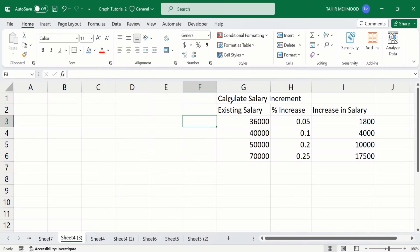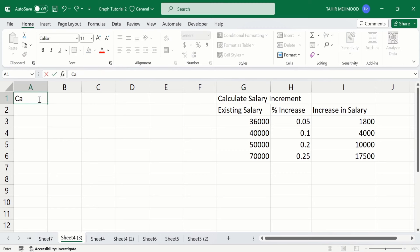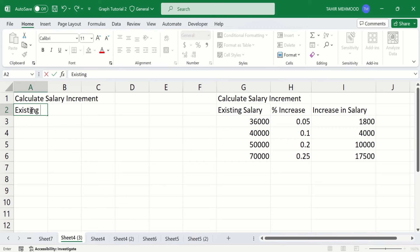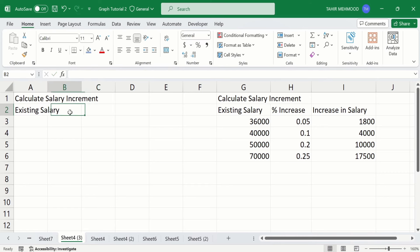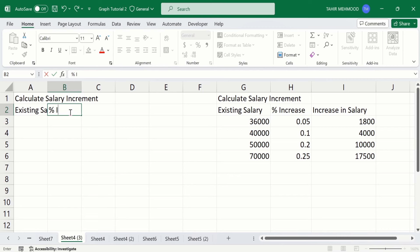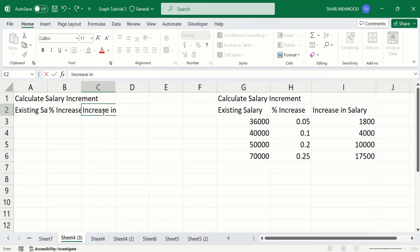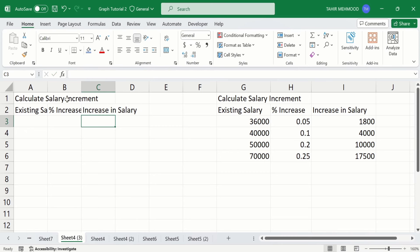Firstly, I will write the title of this table: Calculate Salary Increment. Then, I will write headings of columns: Existing Salary. The second column heading is Percent Increase. Click on this cell. Third column heading is Increase in Salary. Press enter. Now you can see here we have entered the title as well as the headings of these columns.